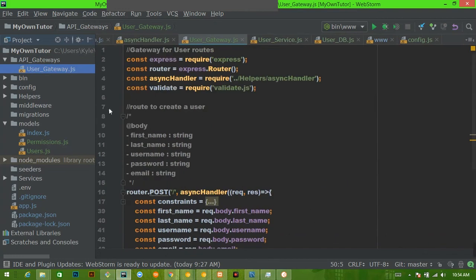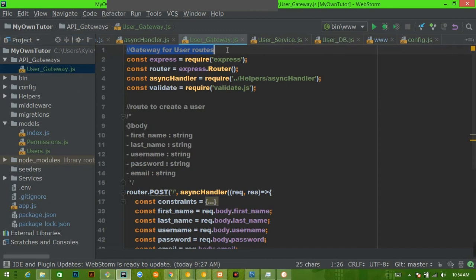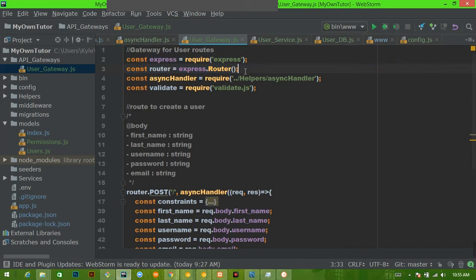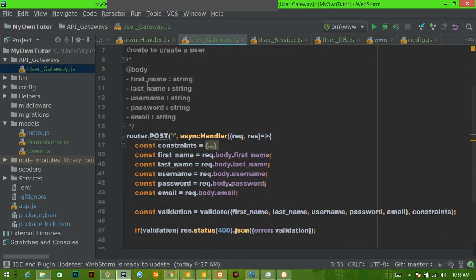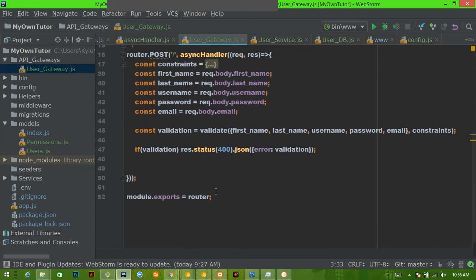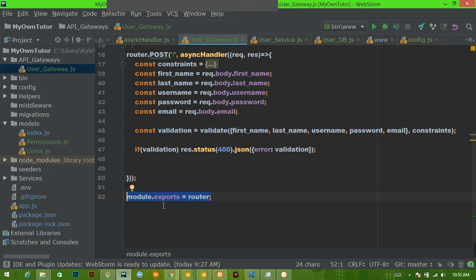And this is the user_gateway.js file as it stands right now. At the top, I have a little comment saying what this file is—it's the gateway for user routes. Then we required in express and express router so that we could handle actual routing. I'll talk about what the async handler and validator are in just a second. And then finally, we have module.exports equals the router.